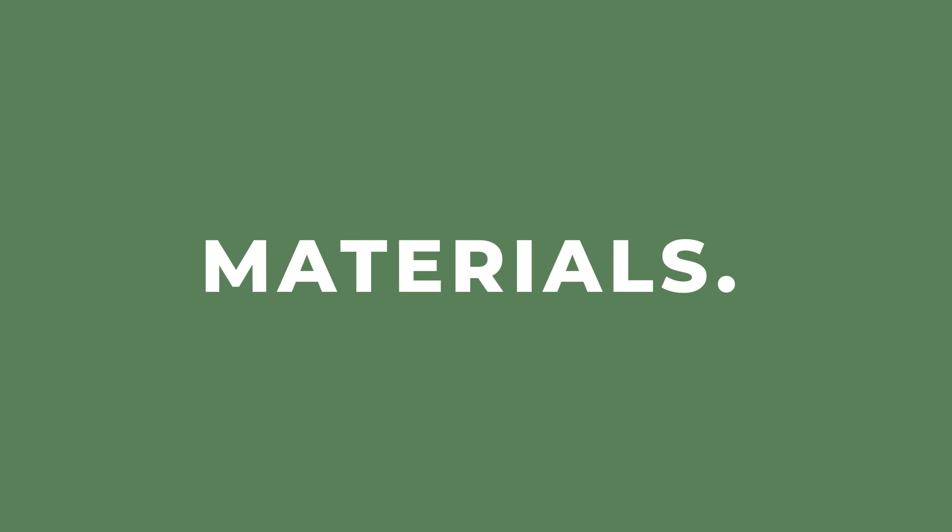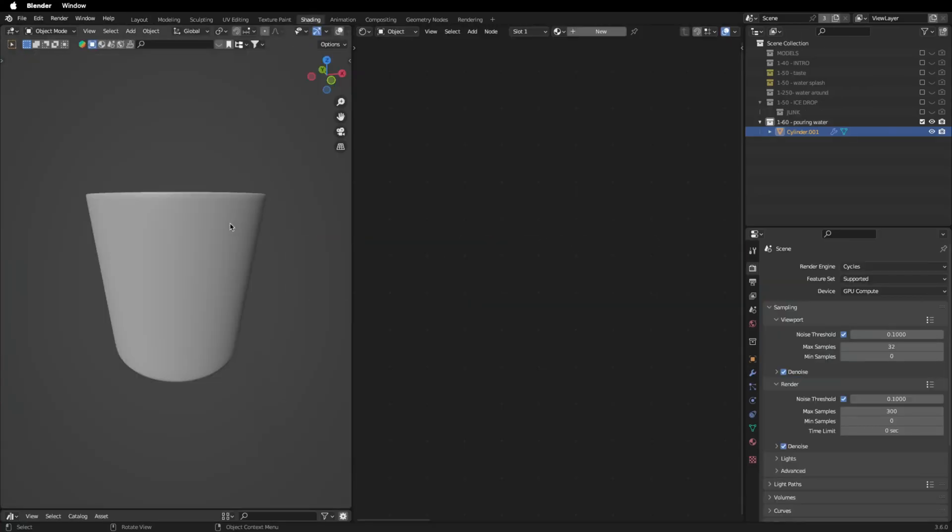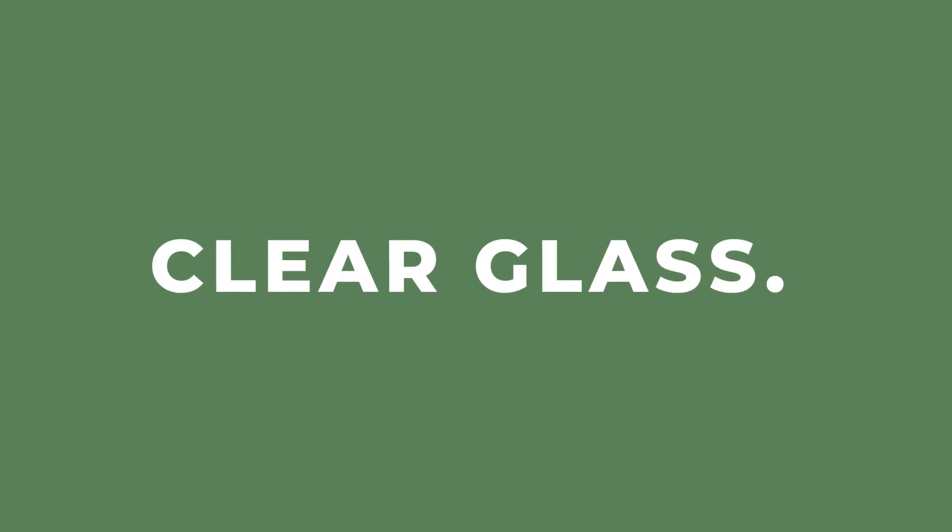Now let's make a material for it. Go to the shadings. I'm going to show you two shadings for glass materials. We start with the clear glass.